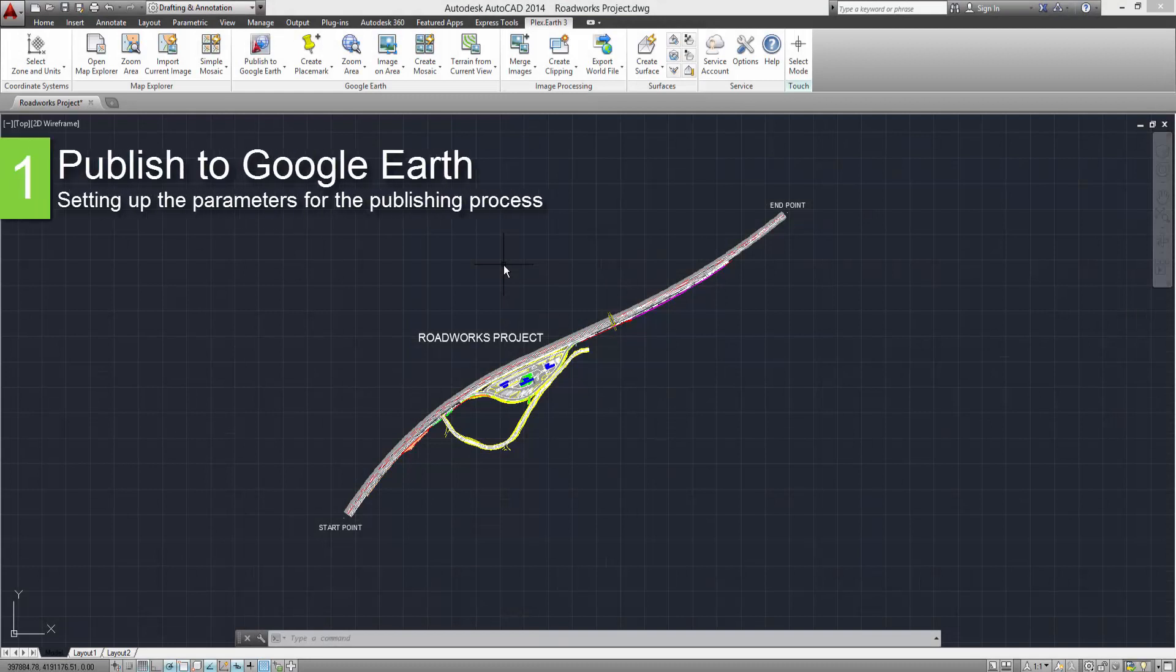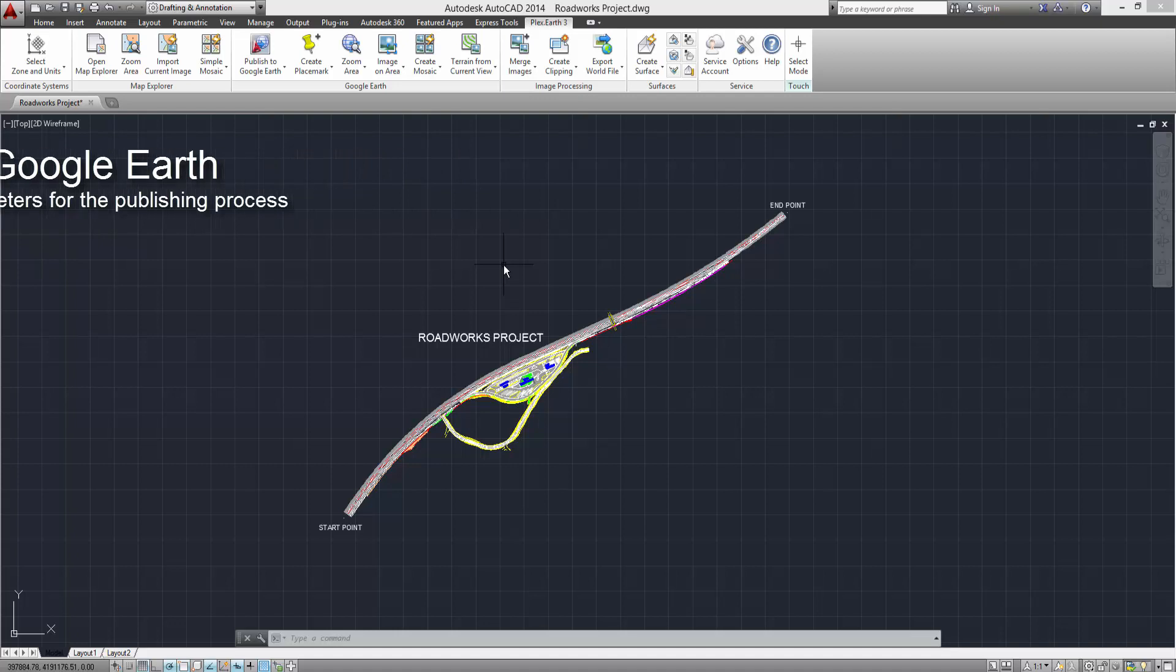First, we are going to set up the parameters for the publishing process. Click the Publish to Google Earth button.